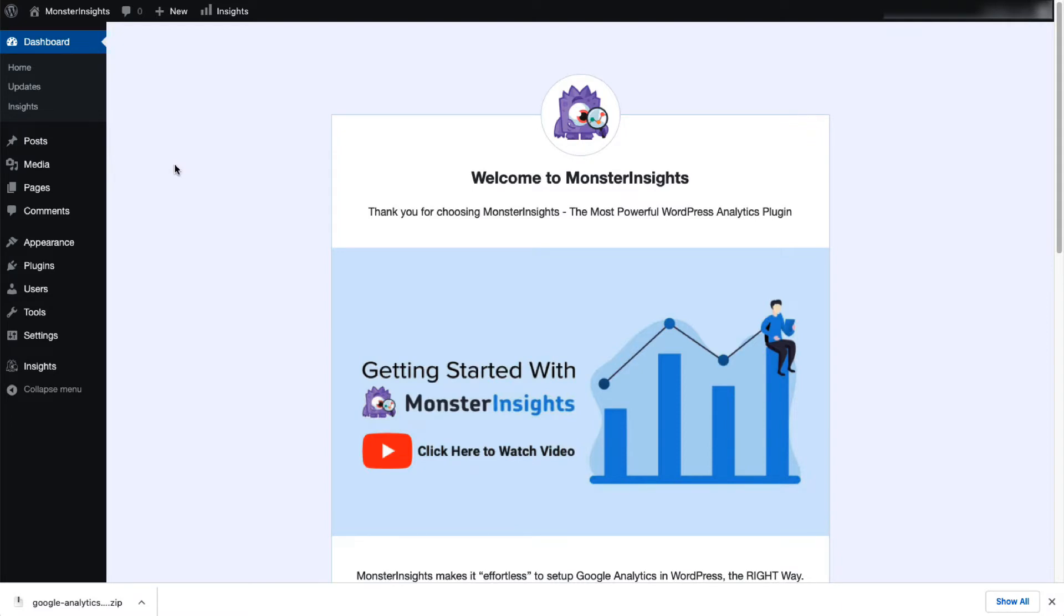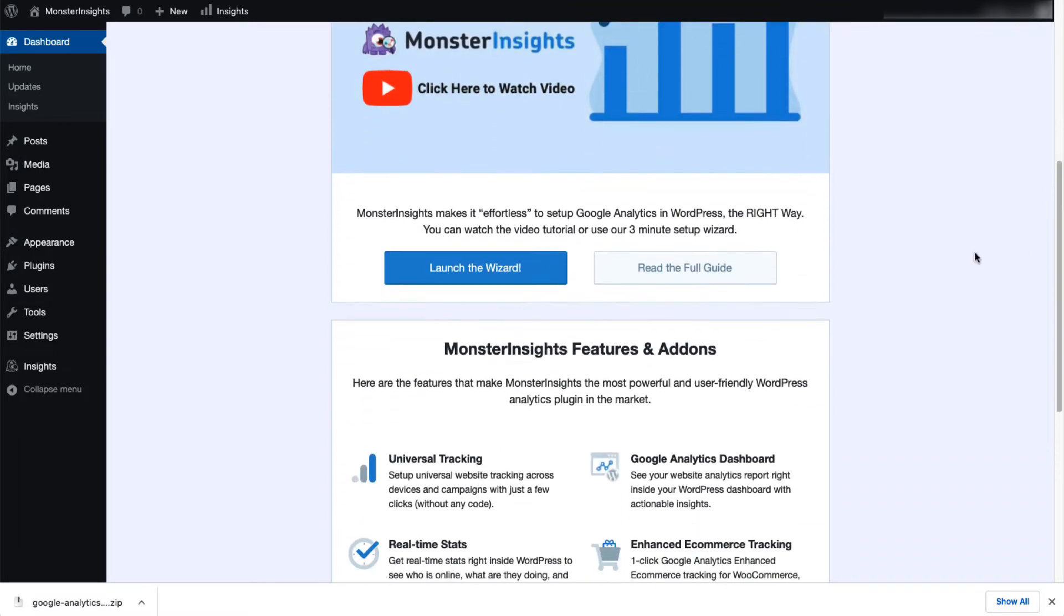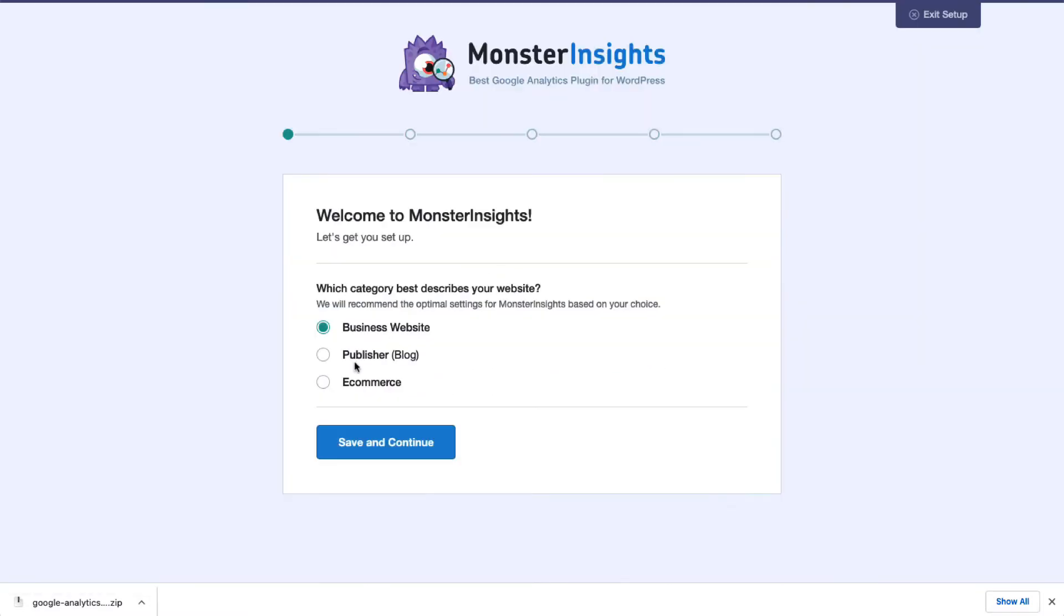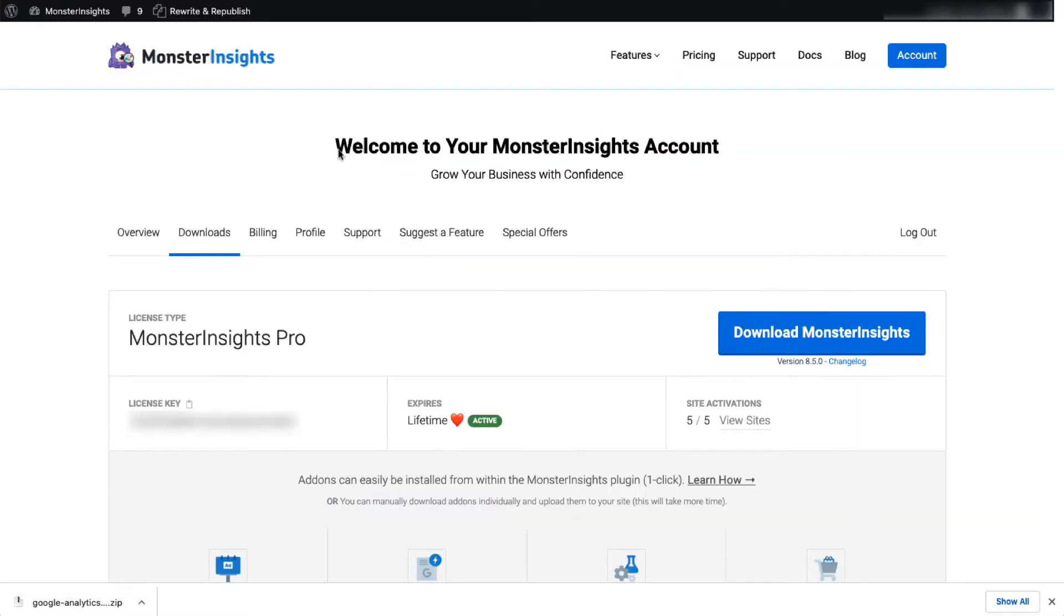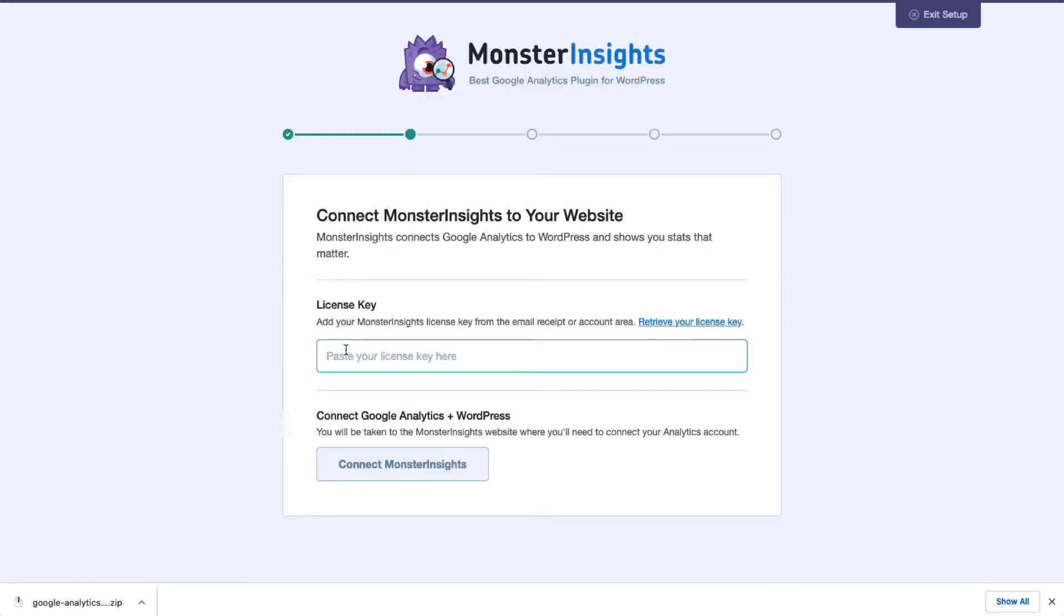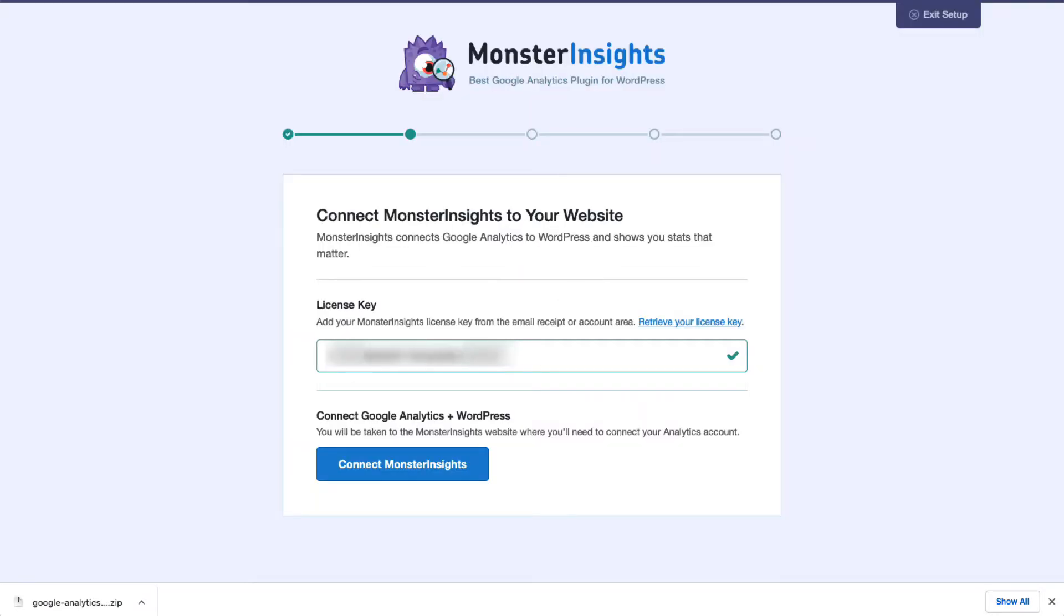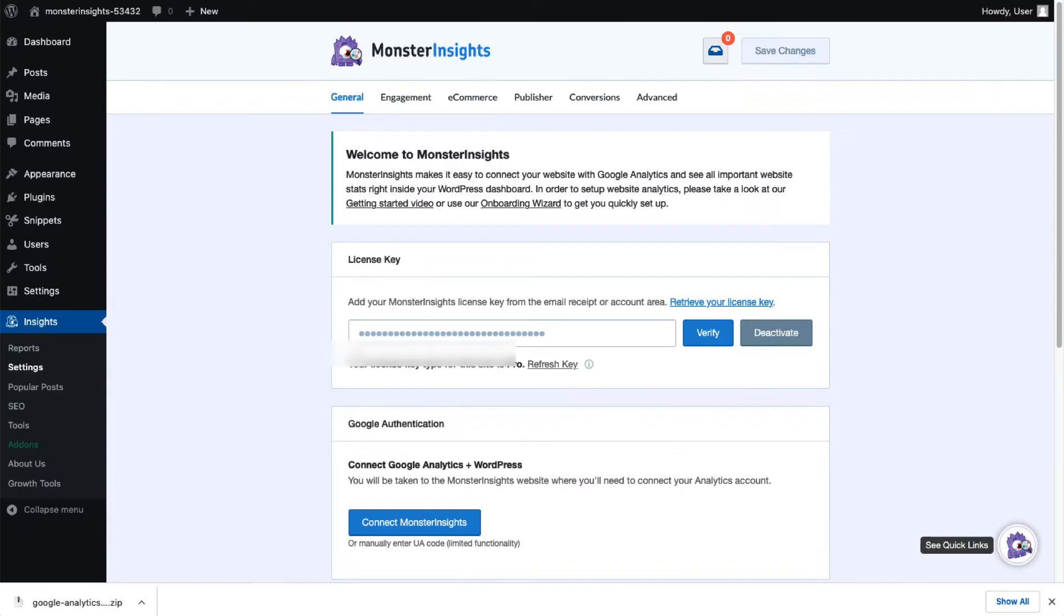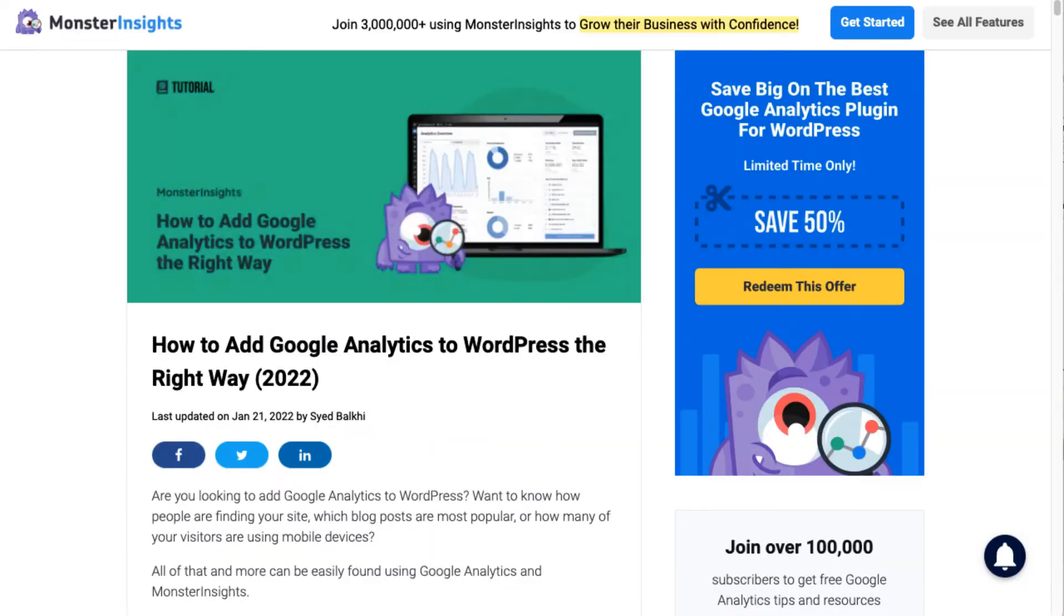Now you'll need to connect Google Analytics 4 or Universal Analytics or both to your site. Don't worry, just follow the steps in the setup wizard and the plugin will automatically add Google Analytics to your site without needing to edit any code. If you'd like more details be sure to check out the link in the description to our guide on how to add Google Analytics to WordPress.